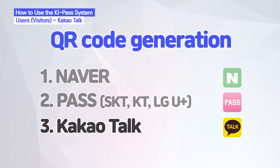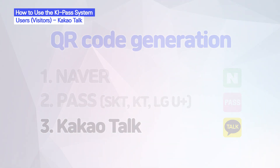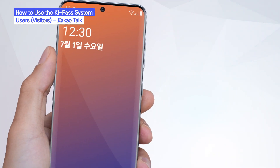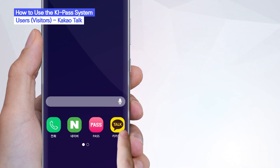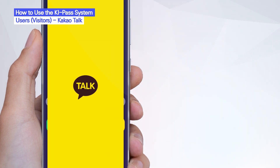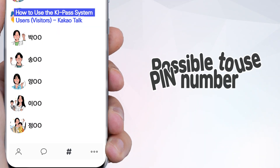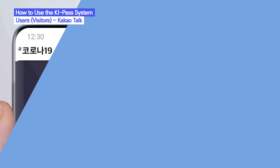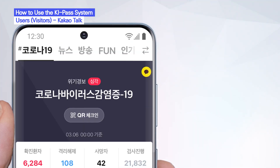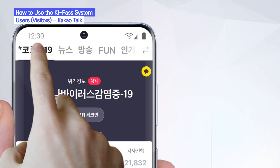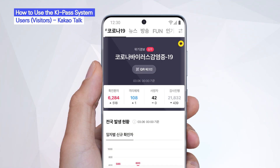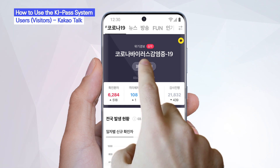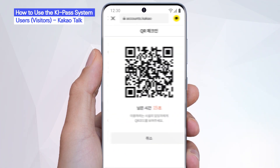Lastly, let's go over how to generate a QR code using KakaoTalk. First, open the KakaoTalk app. Press the pound button, which is the third button at the bottom. Then press the COVID-19 button, which is the first button at the top. You can use the QR code check-in function.